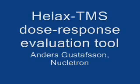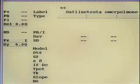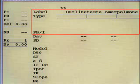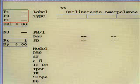This is a short introduction to the dose-response evaluation tool in HELAX-TMS. The tool provides a convenient way to calculate TCP and NTCP values for individual tumor volumes and risk organs, as well as composite control and complication probabilities, and ultimately P+, the overall probability of local tumor control without severe normal tissue complications.